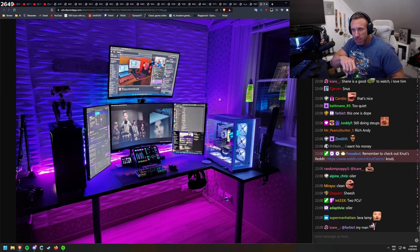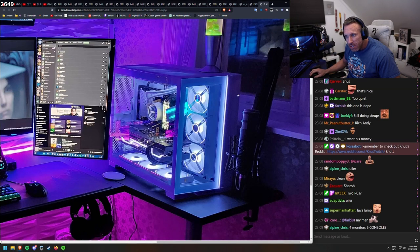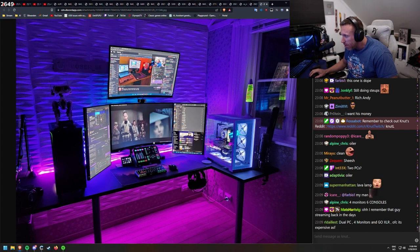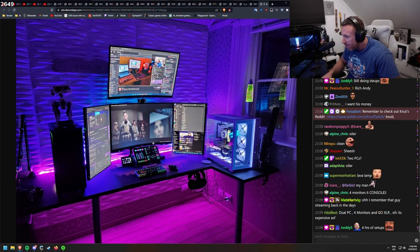This has to be at least a 30 series card, if not newer, it's that big. Dozer, are you here? Dual PC, four monitors, go XLR. Of course, it's expensive as fuck. You might be here if I've done four hours of setups.